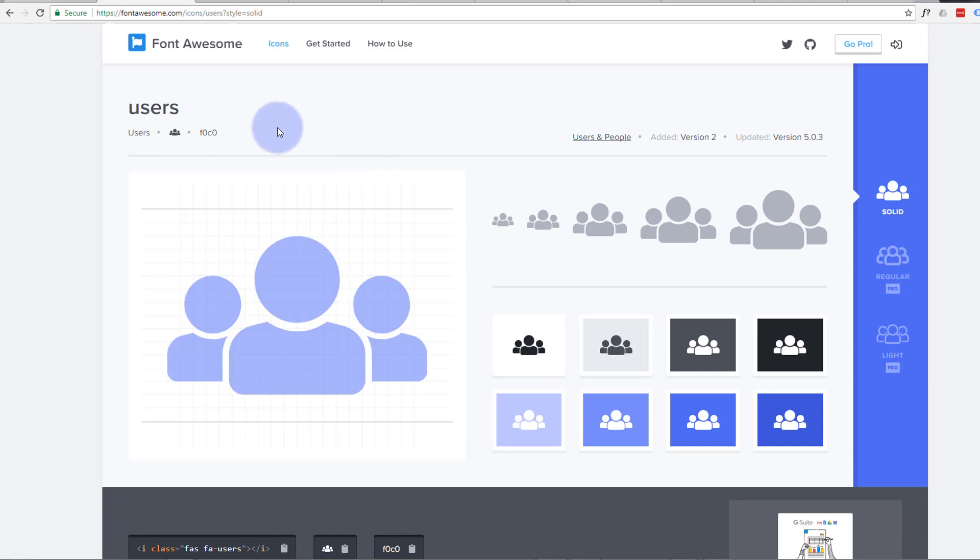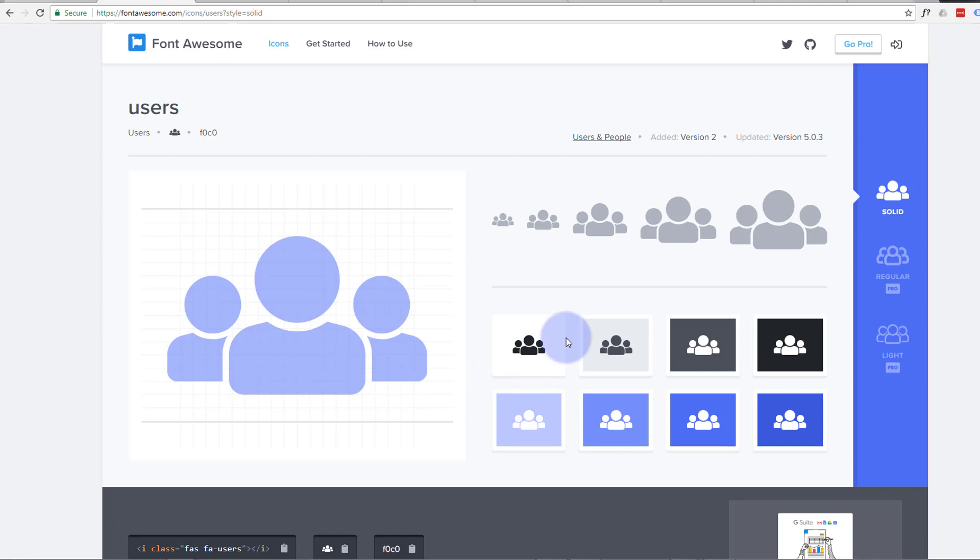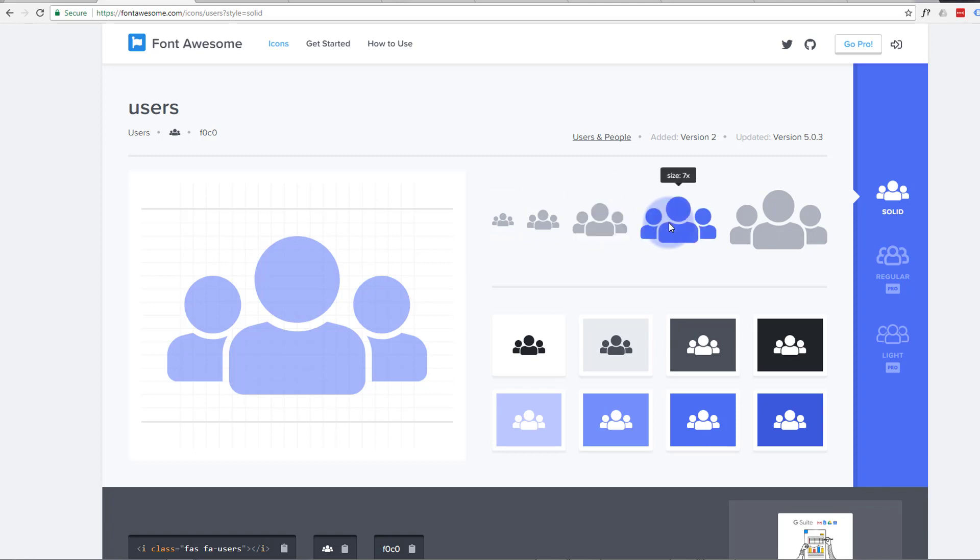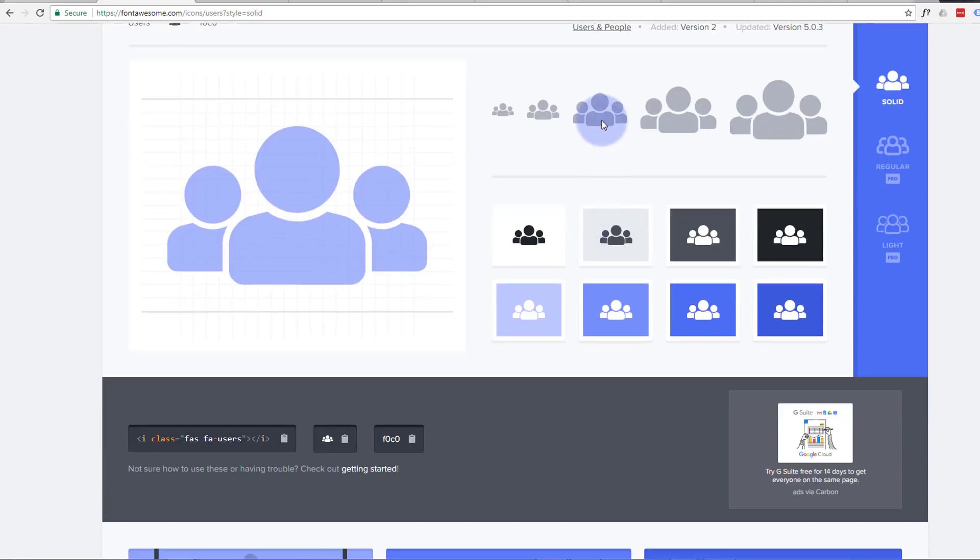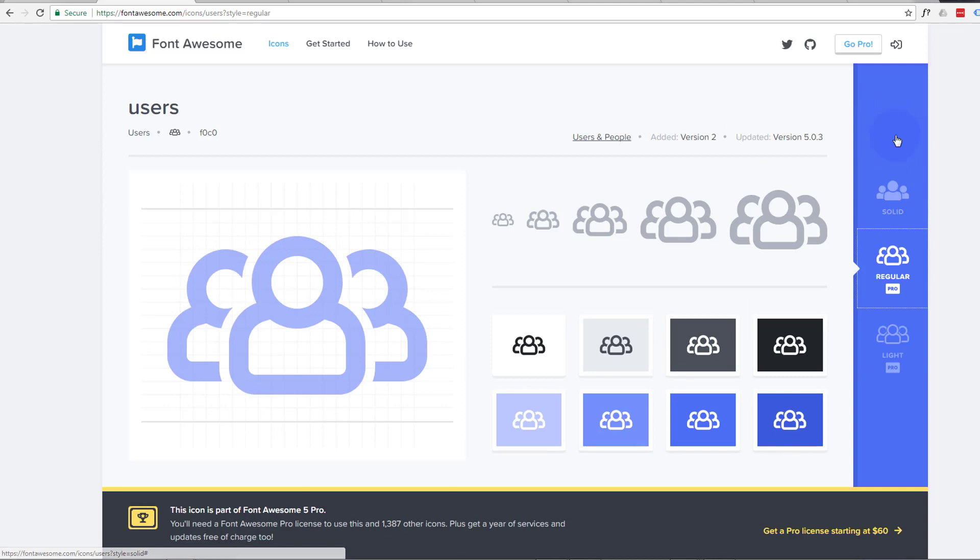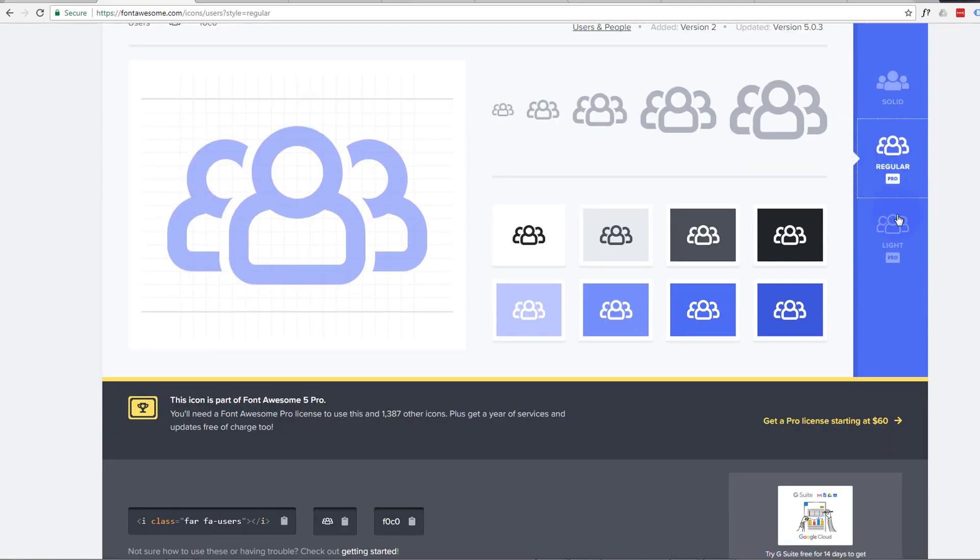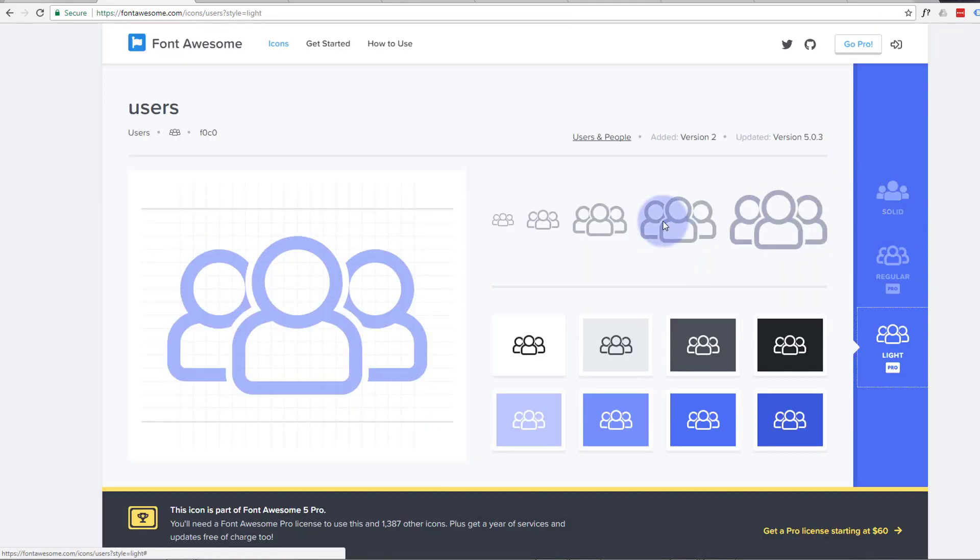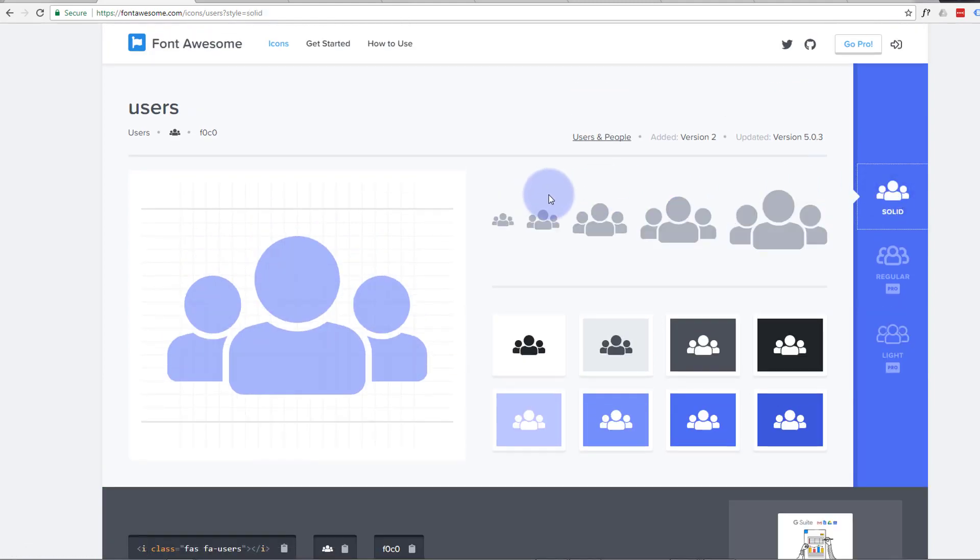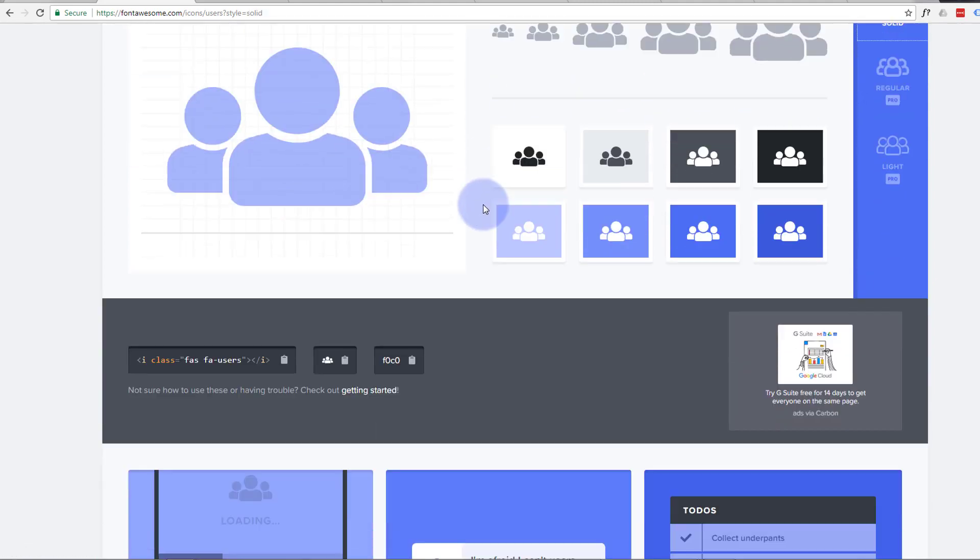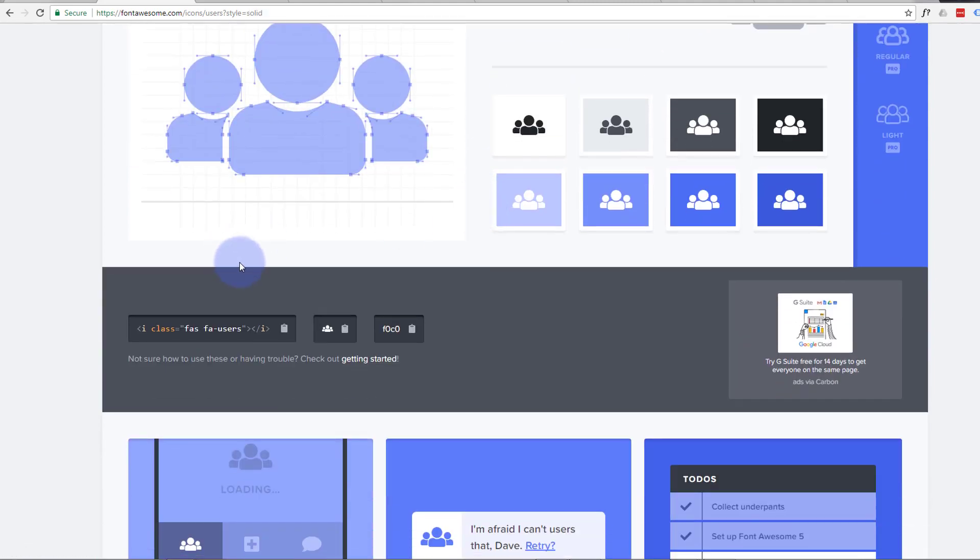I've just clicked on it, it's opened the actual page for it, and it's got the regular here. We've got different sizes: times two, times three, times five, times seven, times nine. You've also got the solid version, the regular version which is an outline, and a light version which is a lighter outline. So we've got the solid version here, and down below you'll see the code.